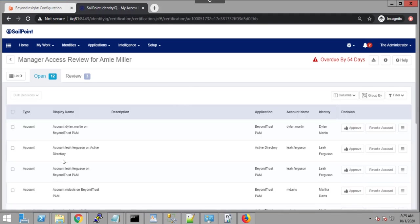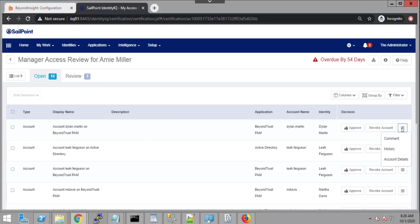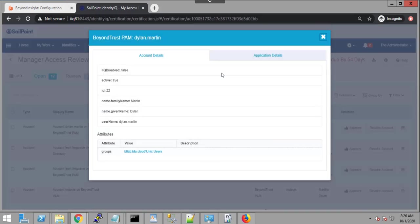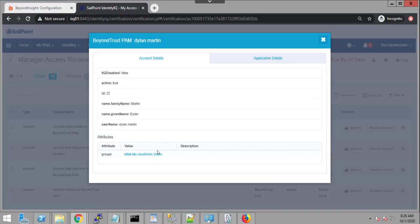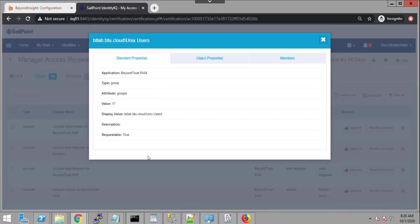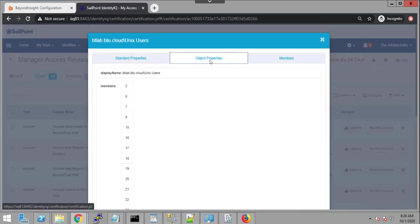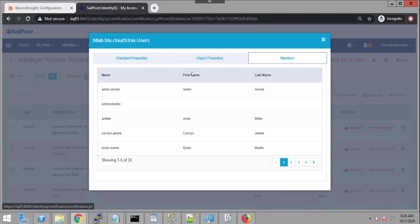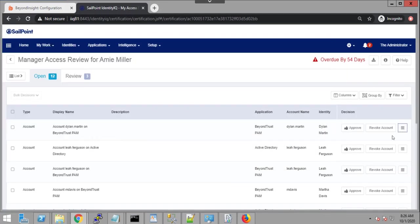And it's possible for Amy to look at the list of entitlements and accounts. So these are accounts. For example, there's an account for Dylan Martin. And I can again drill down and see more information about this account. I can click on a specific entitlement again, group, and I'm able to see the list of members.